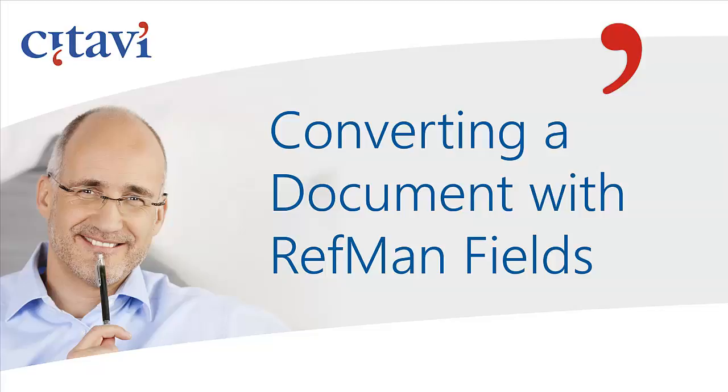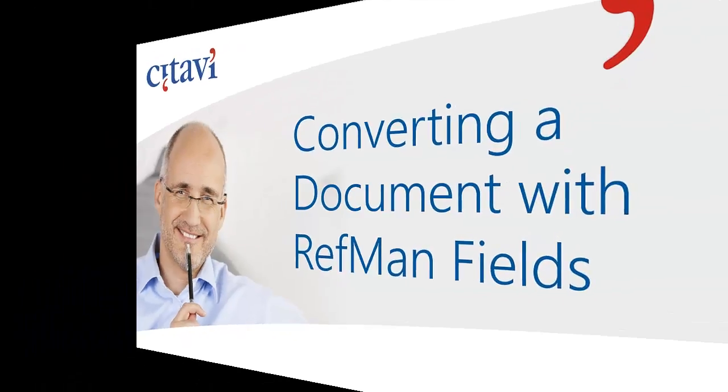Up until now, you've used Reference Manager and Word to create publications. Now you want to continue working with Citavi. You're only a few clicks away.